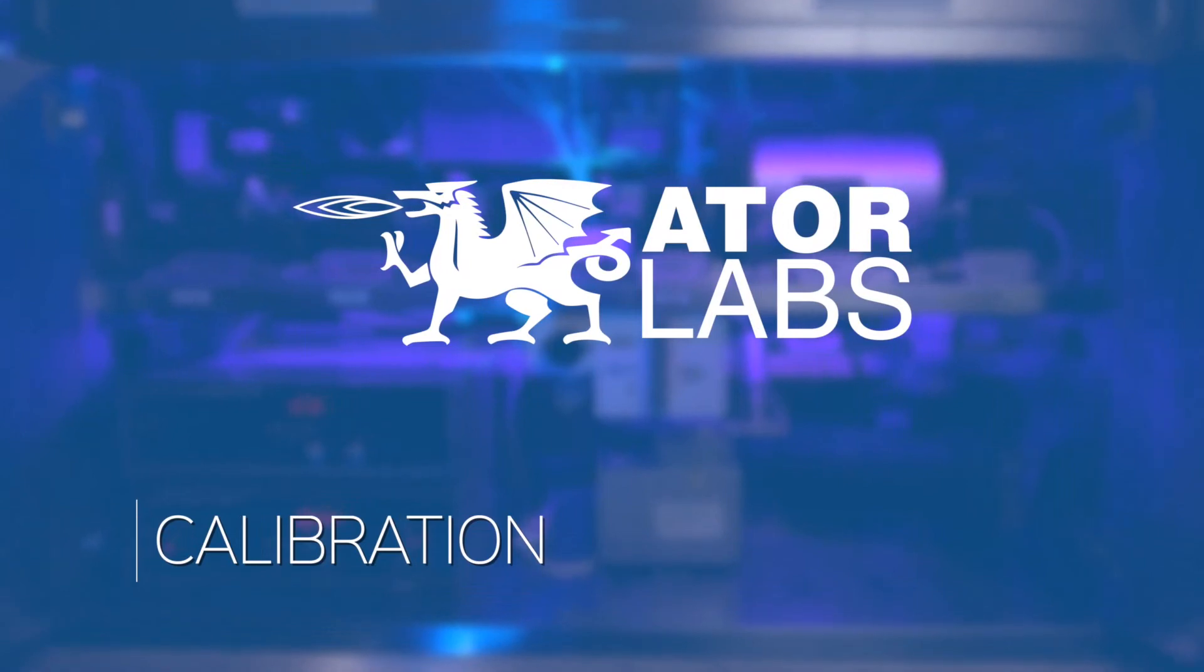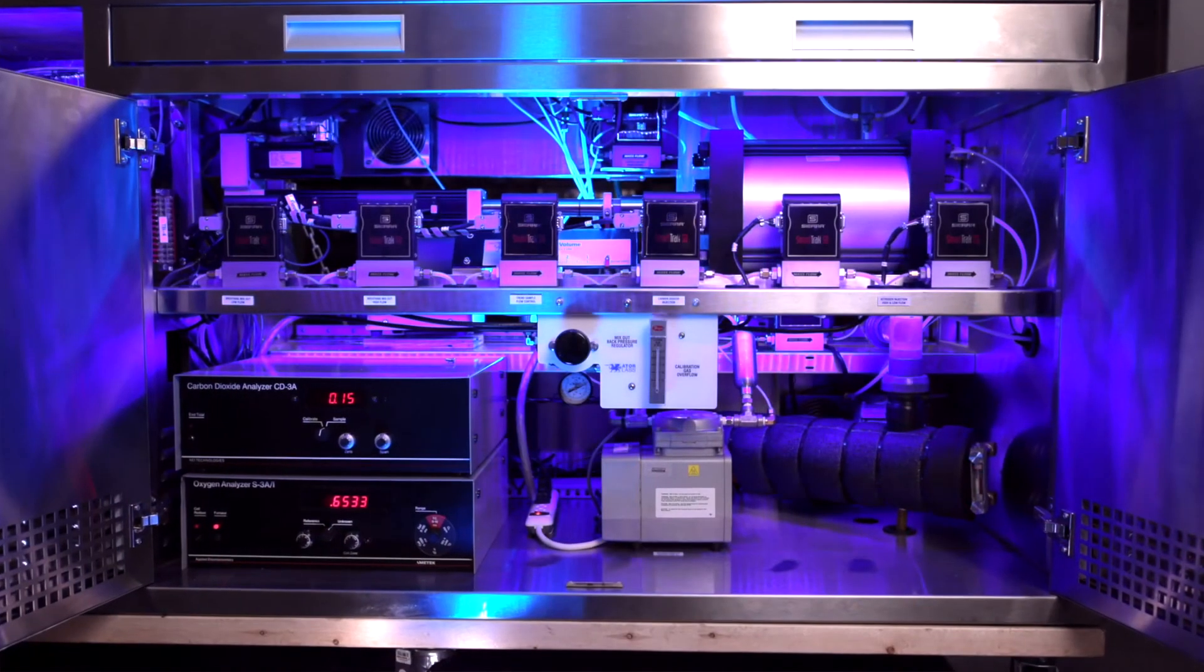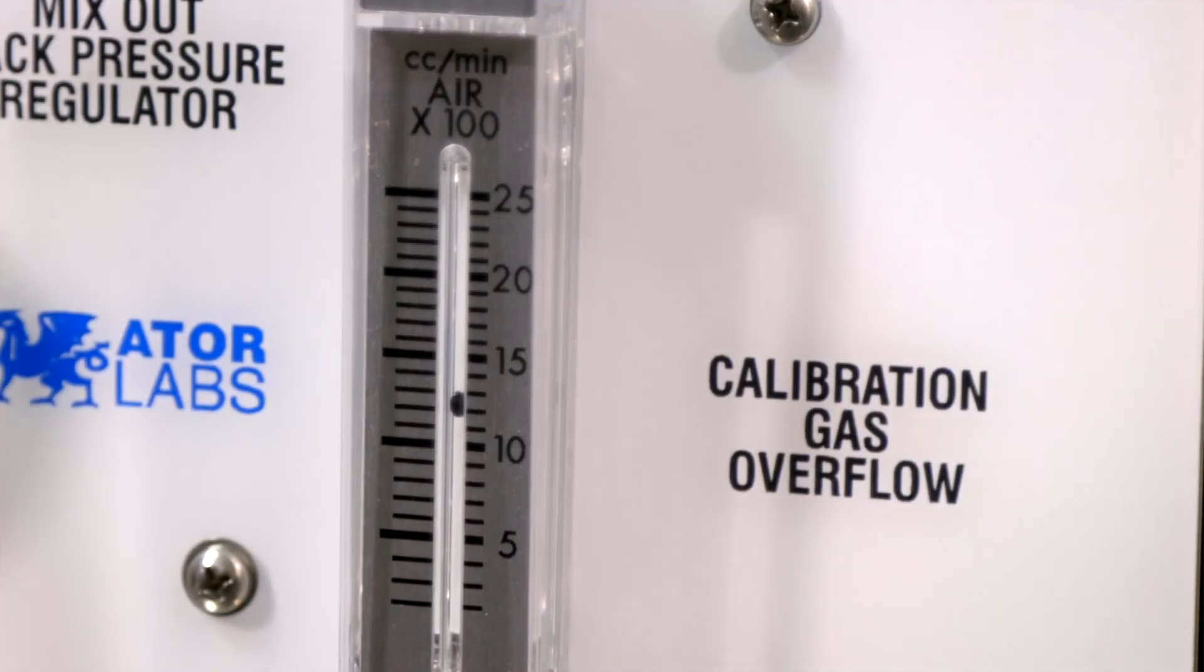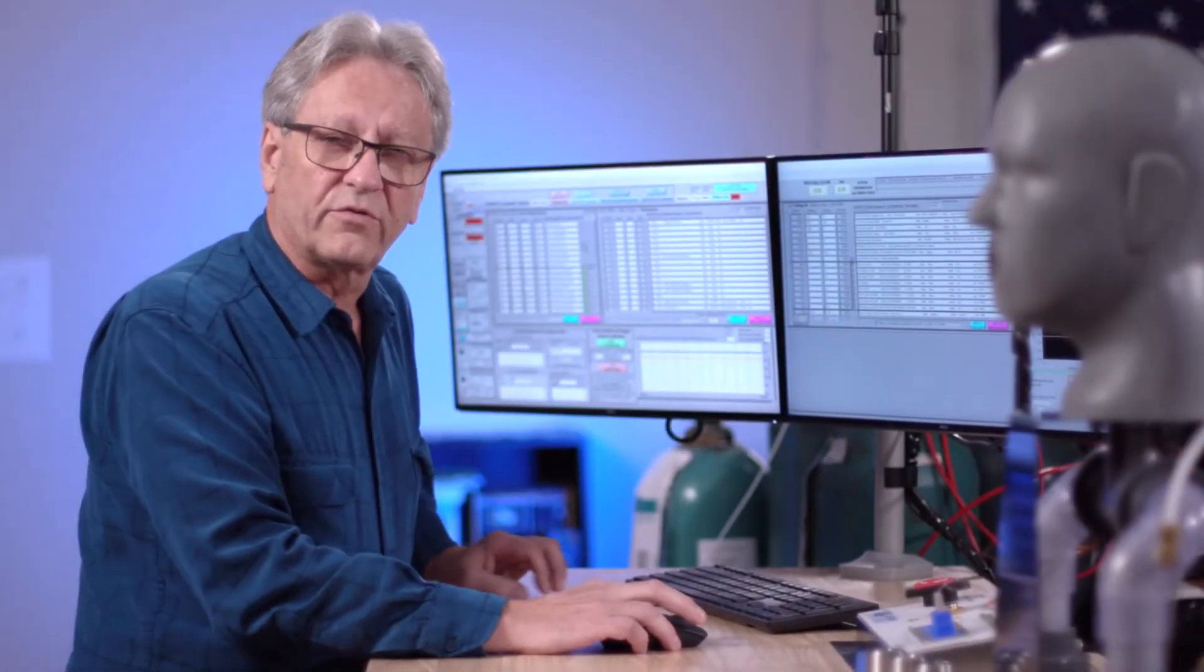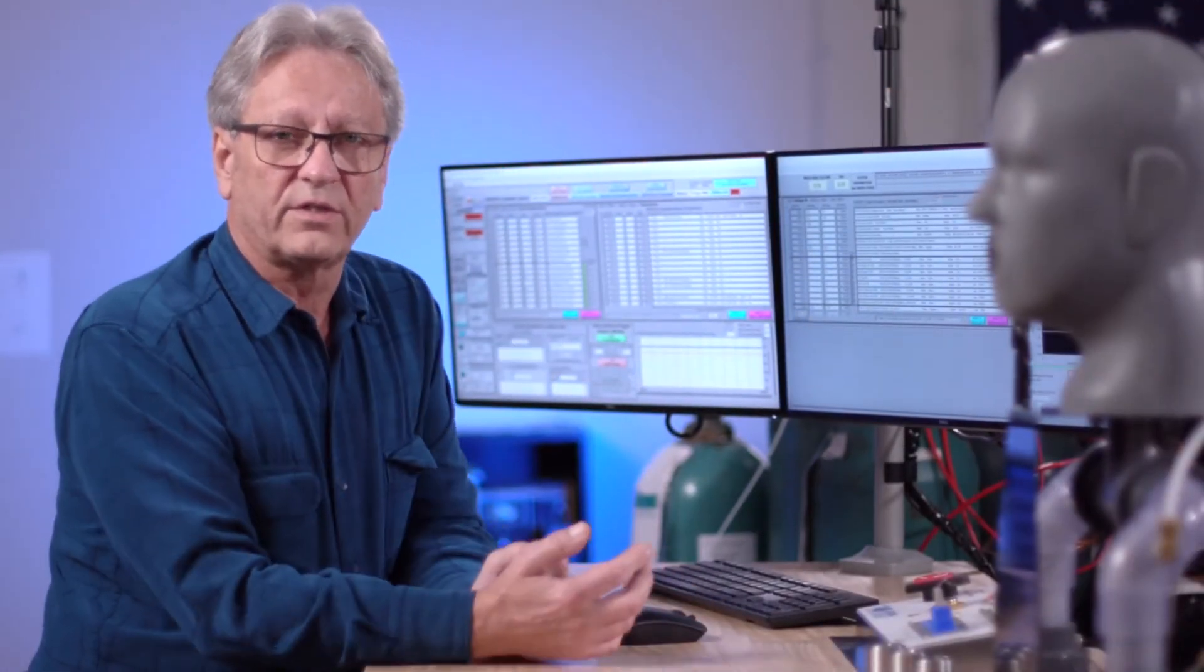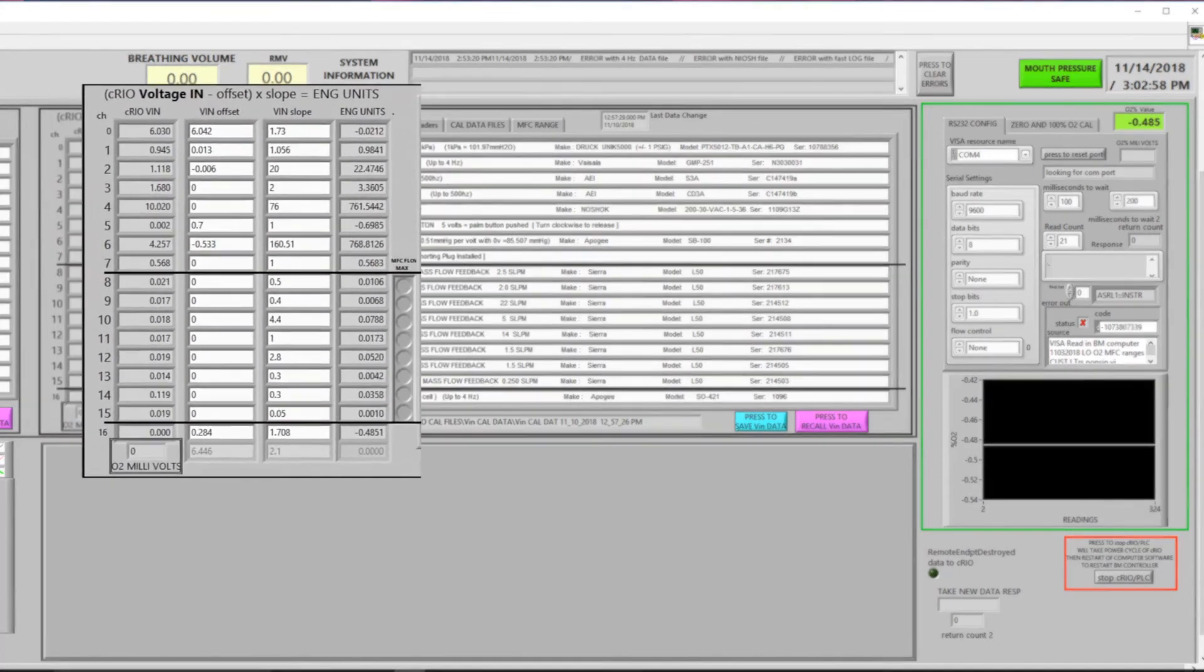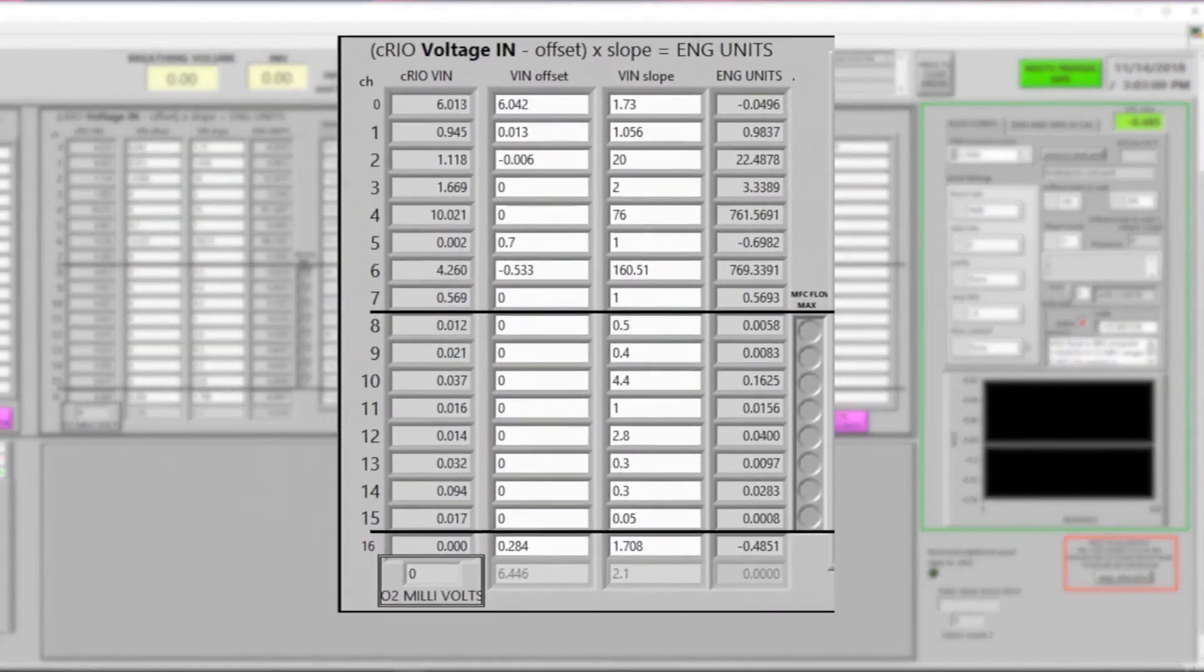In this video segment we're going to look at the calibration of the equipment attached to the ABMS. The entire calibration process can be completed in about five minutes or less. The single button on the screen will allow us to calibrate both the 500 hertz CO2 and oxygen analyzers as well as the trending oxygen and CO2 analyzer. The slope and intercept values for all of the equipment on board is given here in the calibration screen.